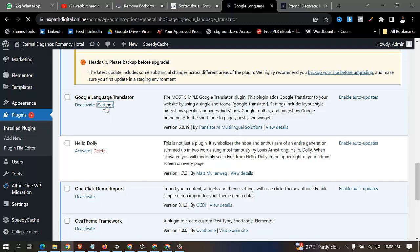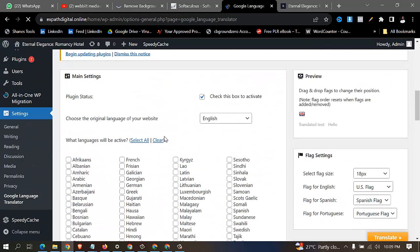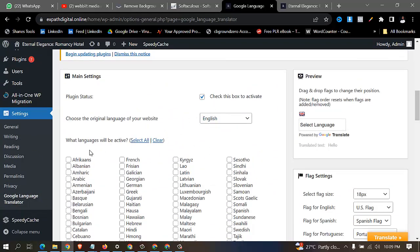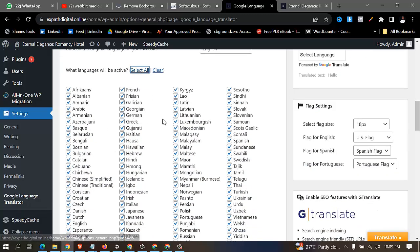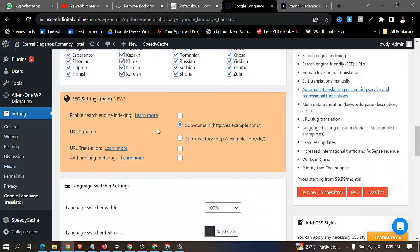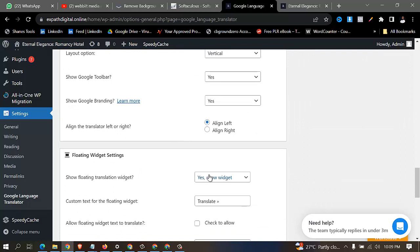Once you come to settings you can see all the languages. I will just select all. You can see these are all the languages — African, French — these are all the languages you can think of. Then come over to this part and the next thing is to go to the widget settings.